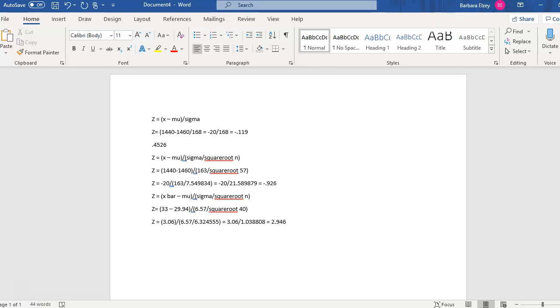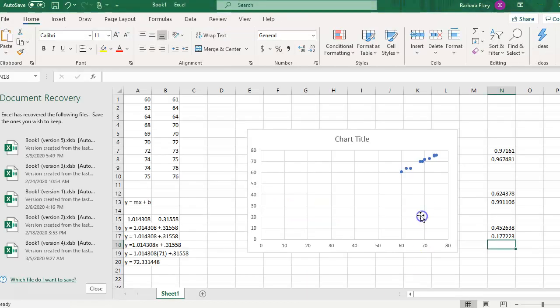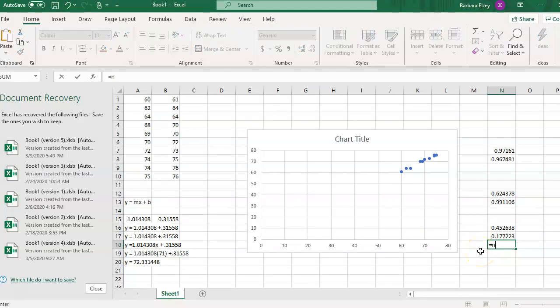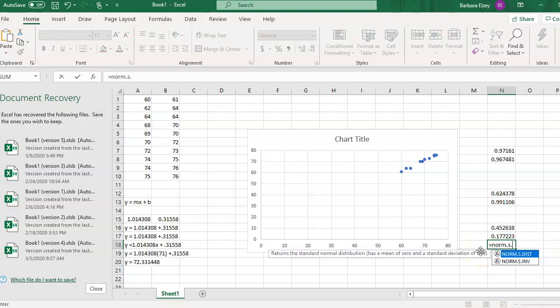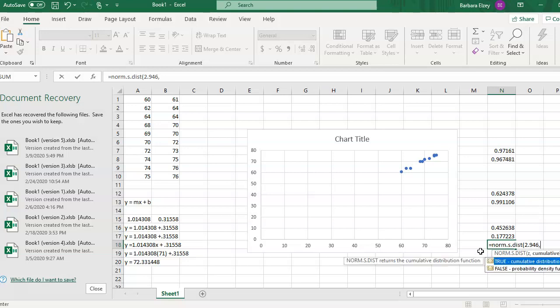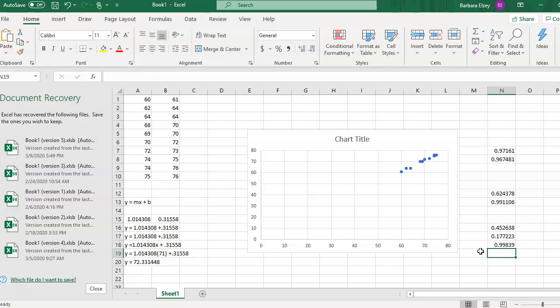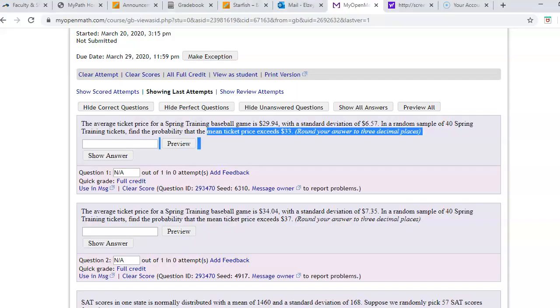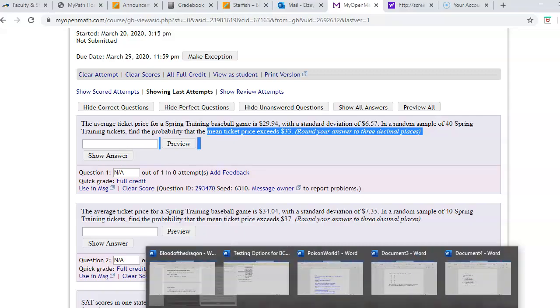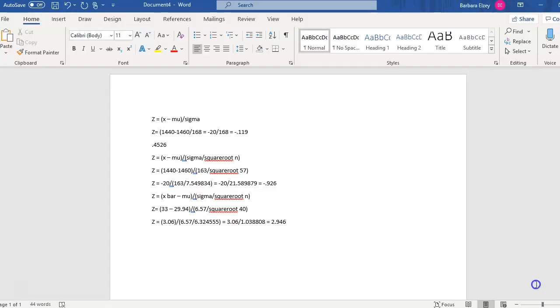Now let's put that into our Excel using the formula equal norm.s.dist 2.946 and true. And it gives us 0.9984. So 0.9984.